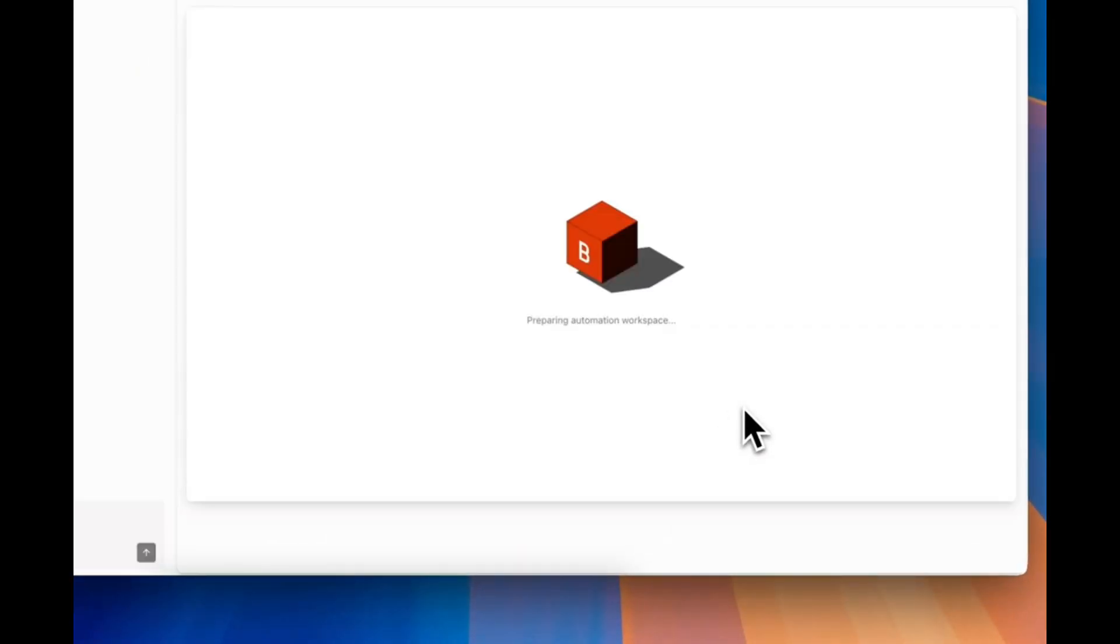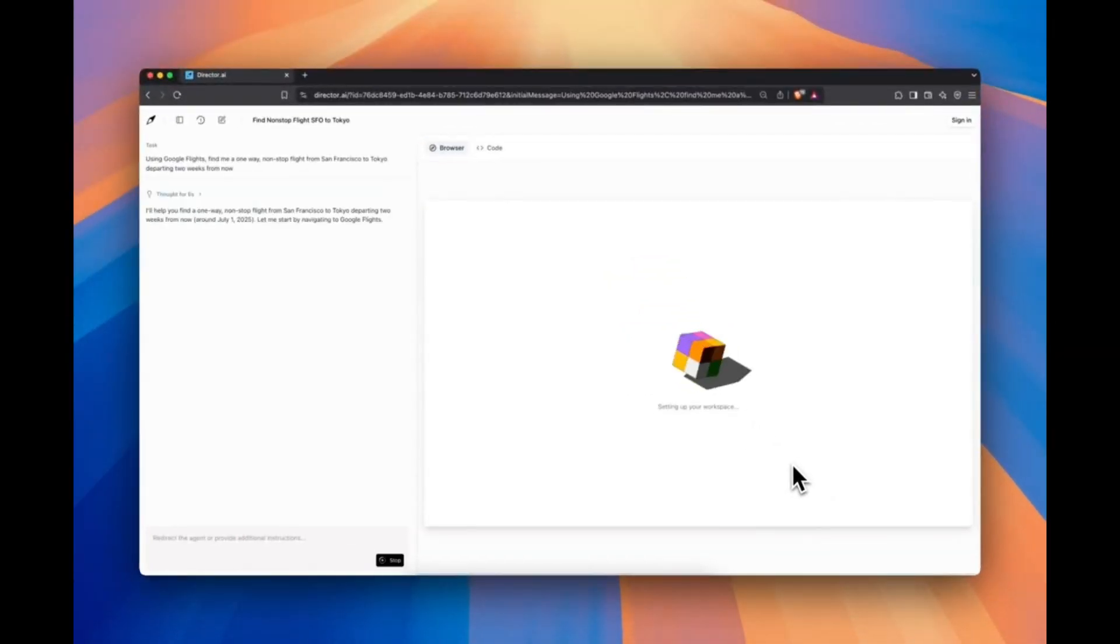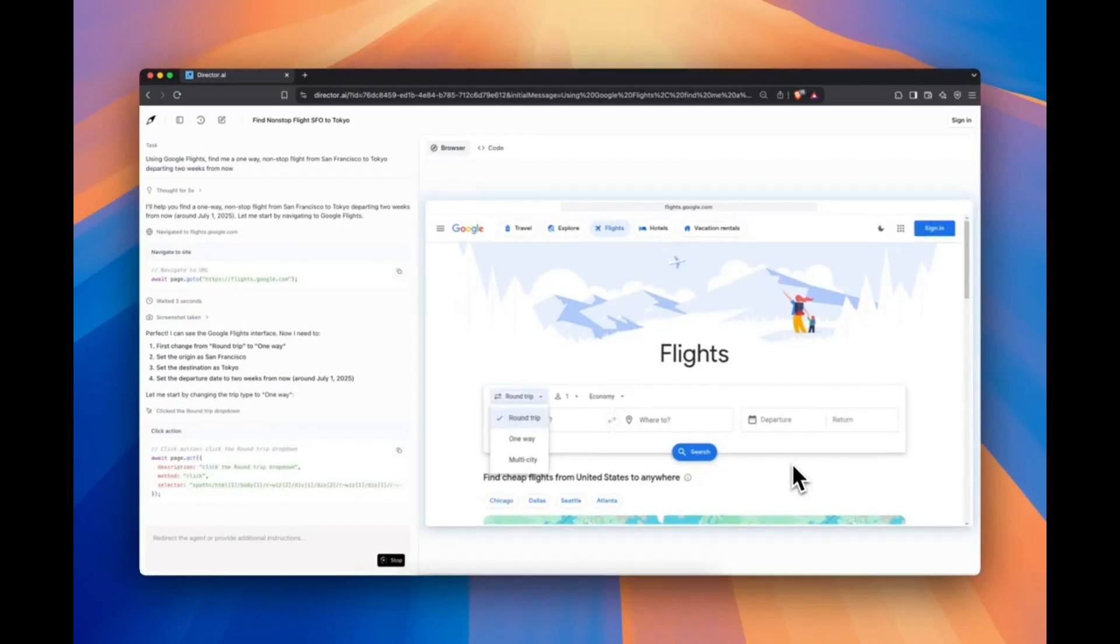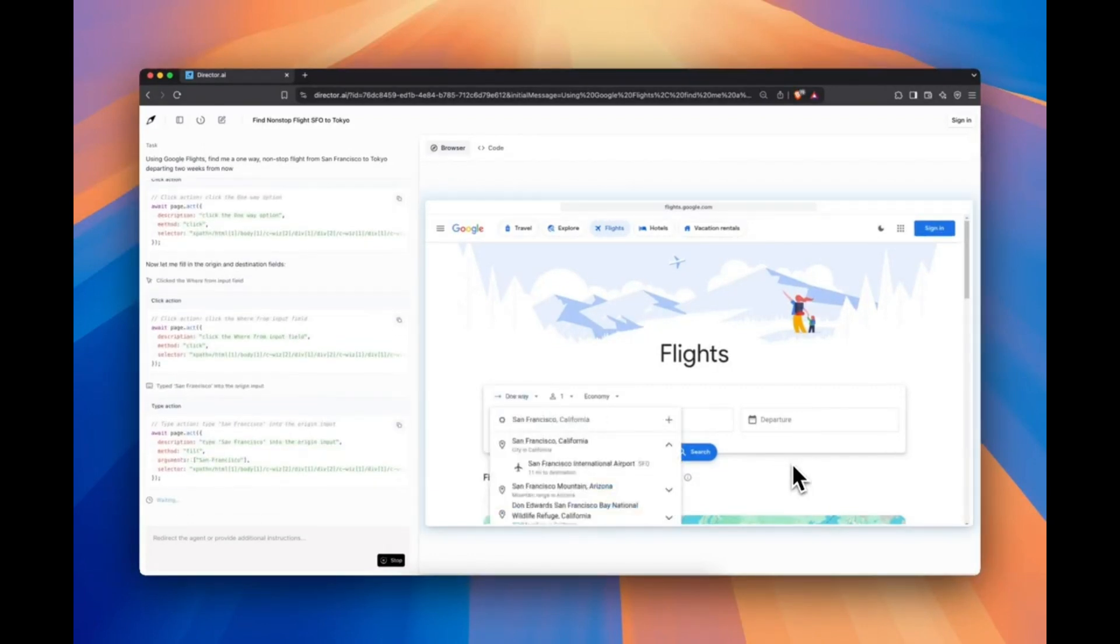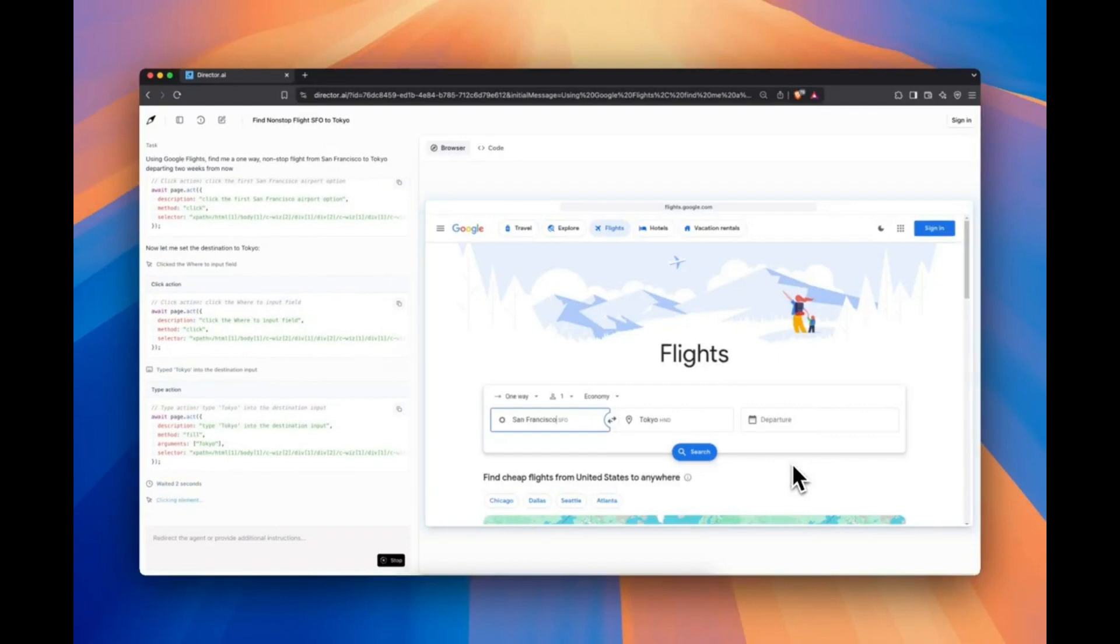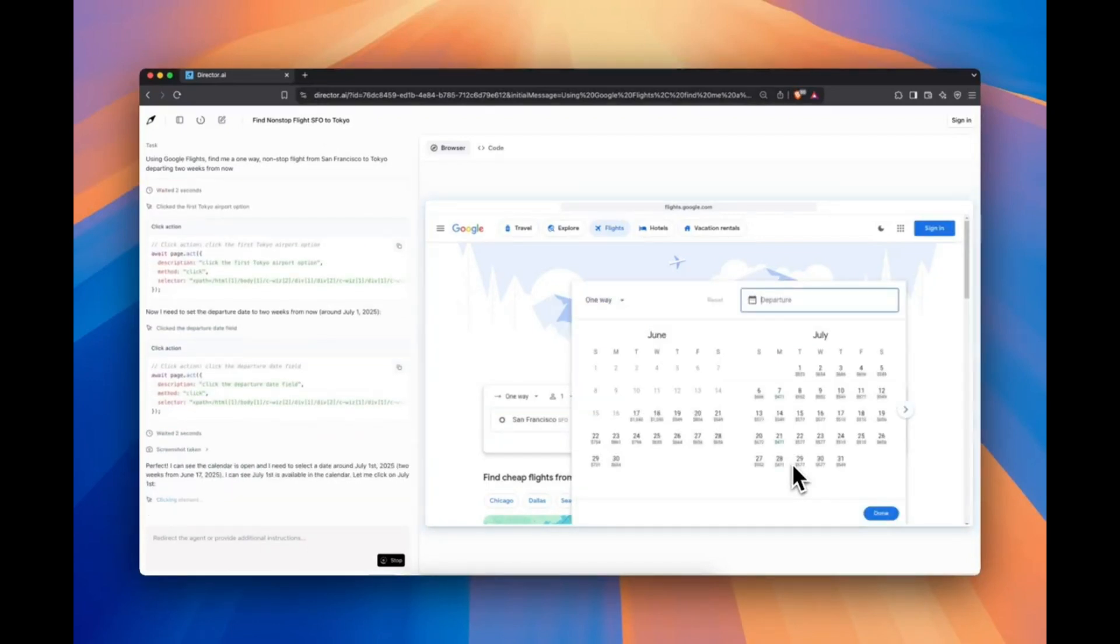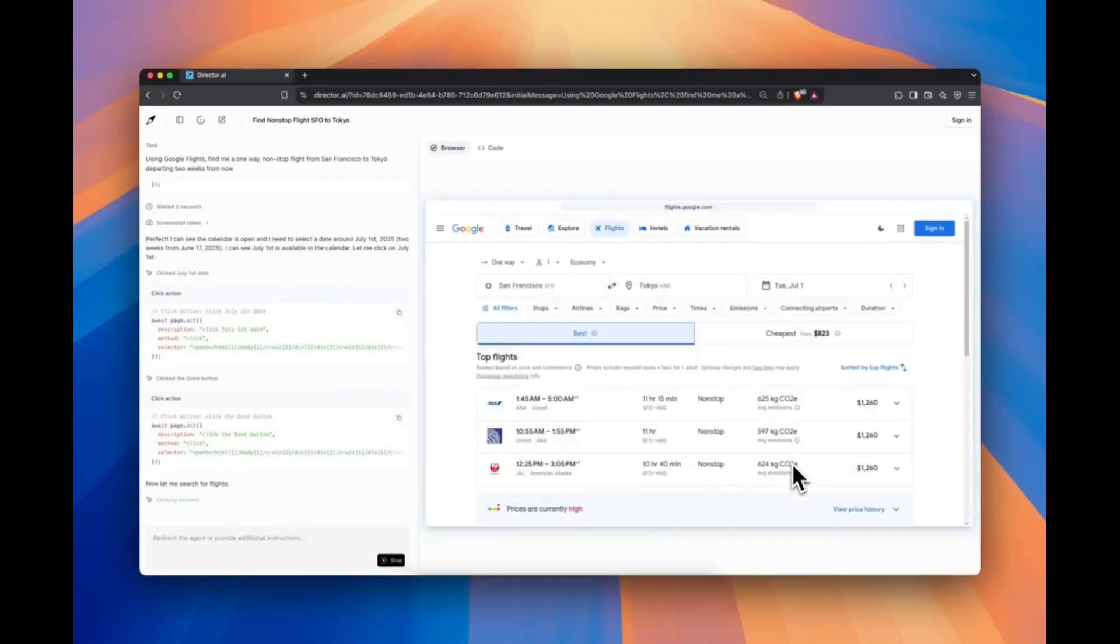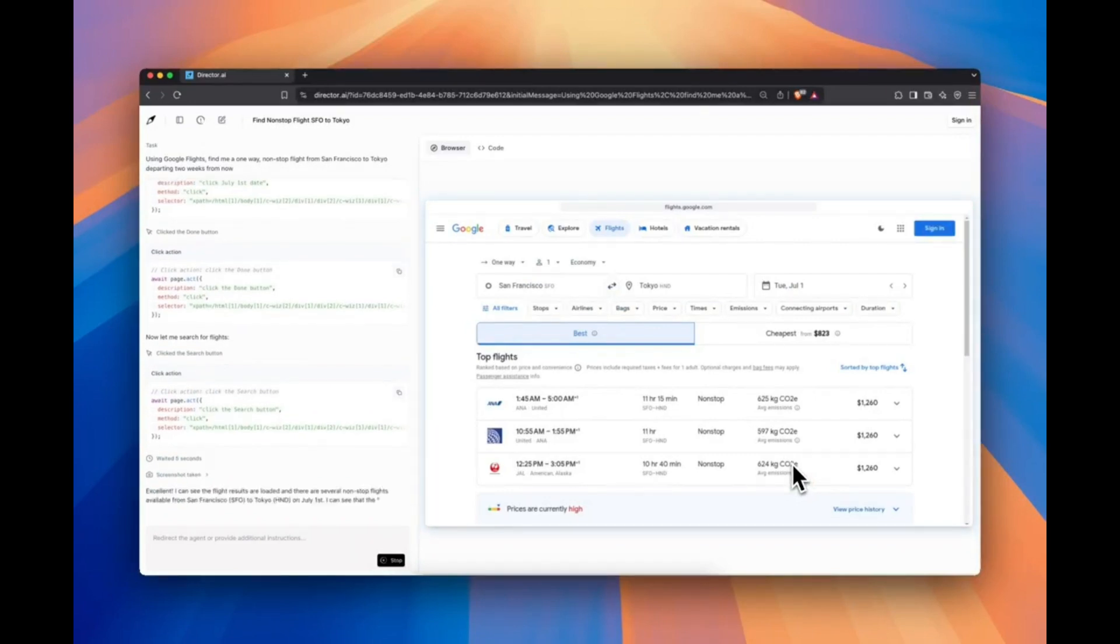Ever wish you could just tell your browser what to do and it actually listens? No coding. No fiddling with extensions. Just type it and it works. That's exactly what Director AI by Browserbase delivers. And it's probably the smartest web automation tool you'll try this year.